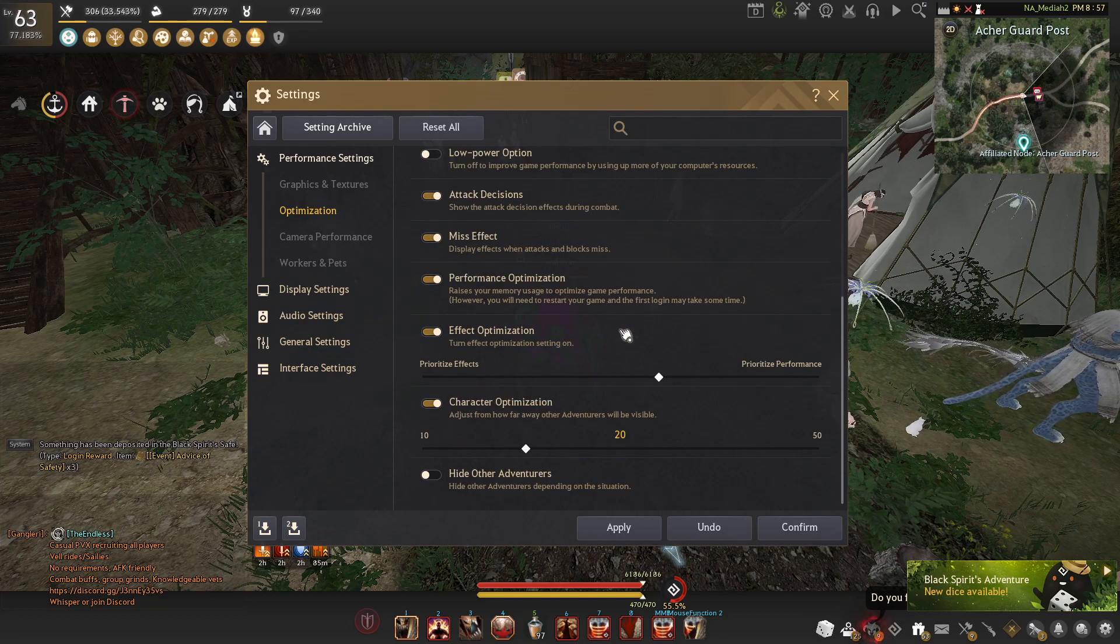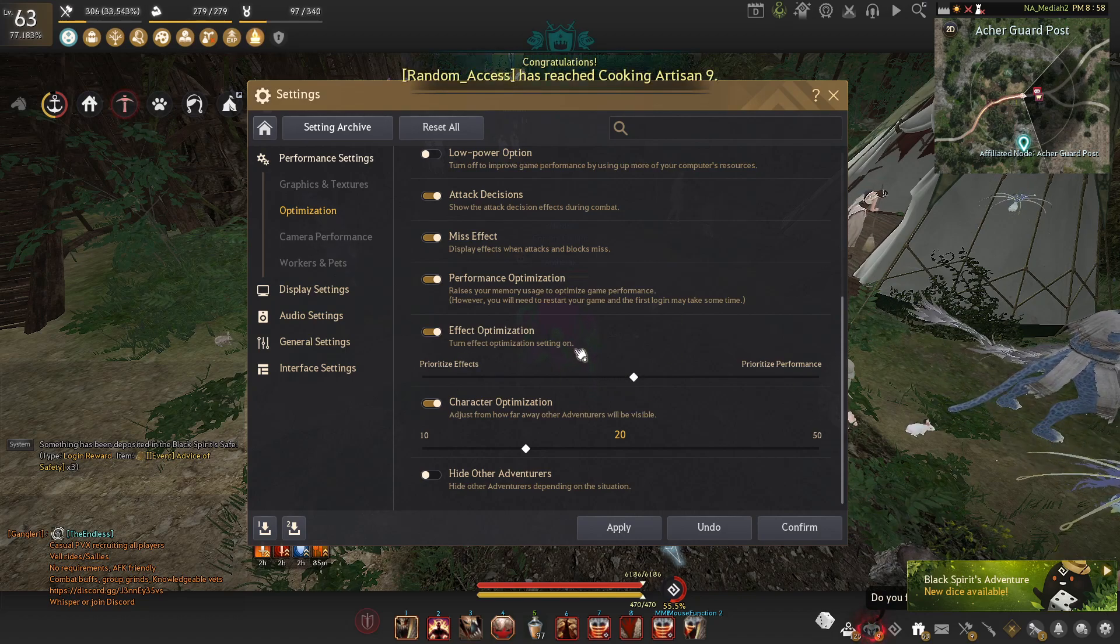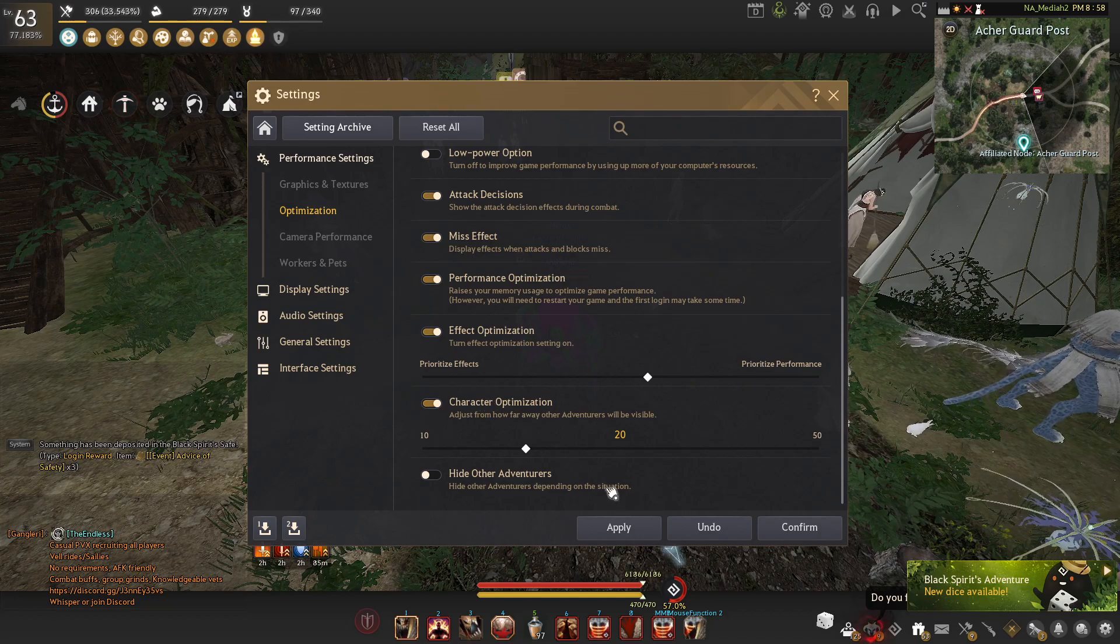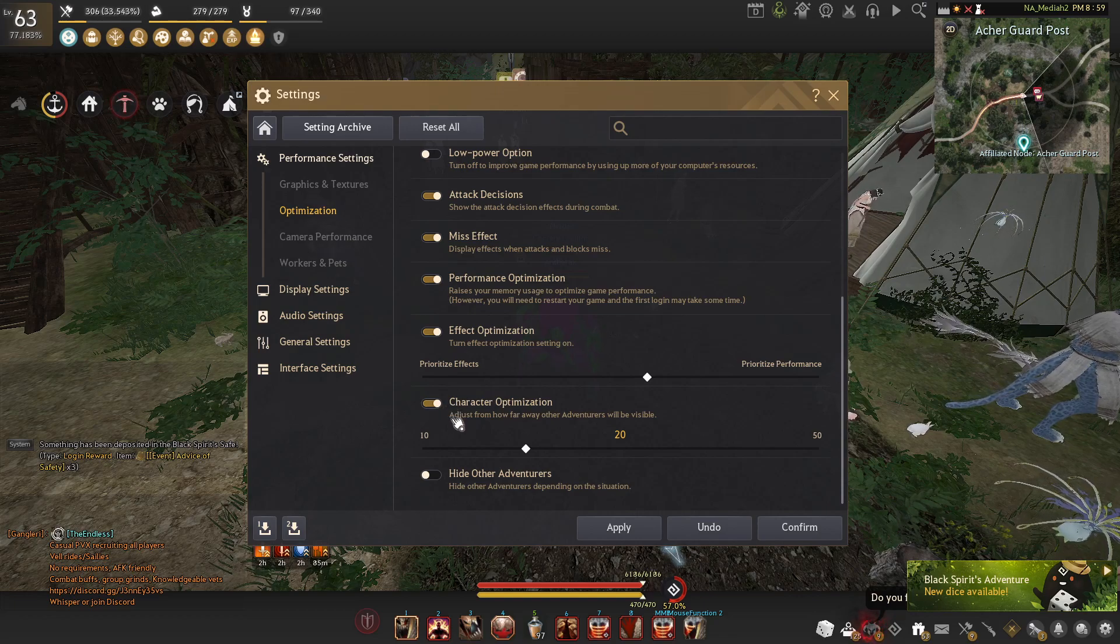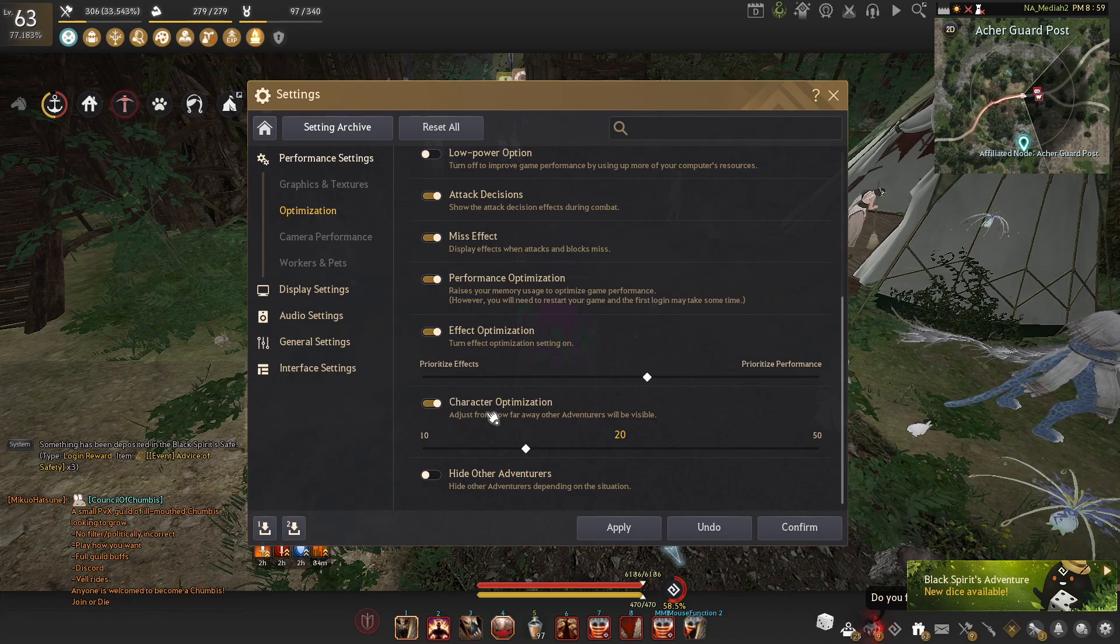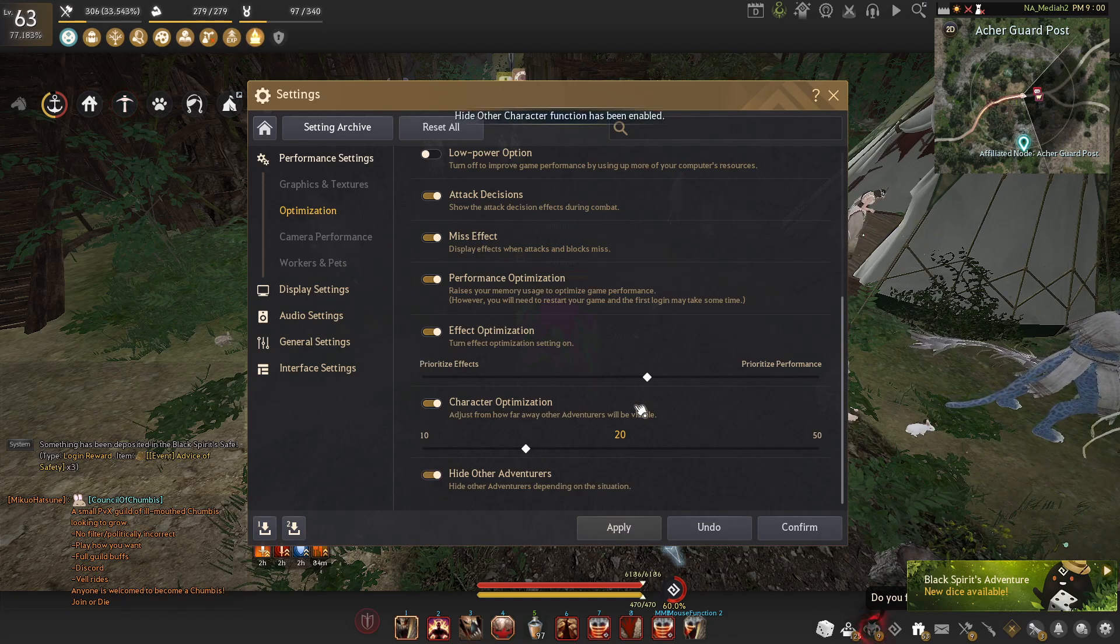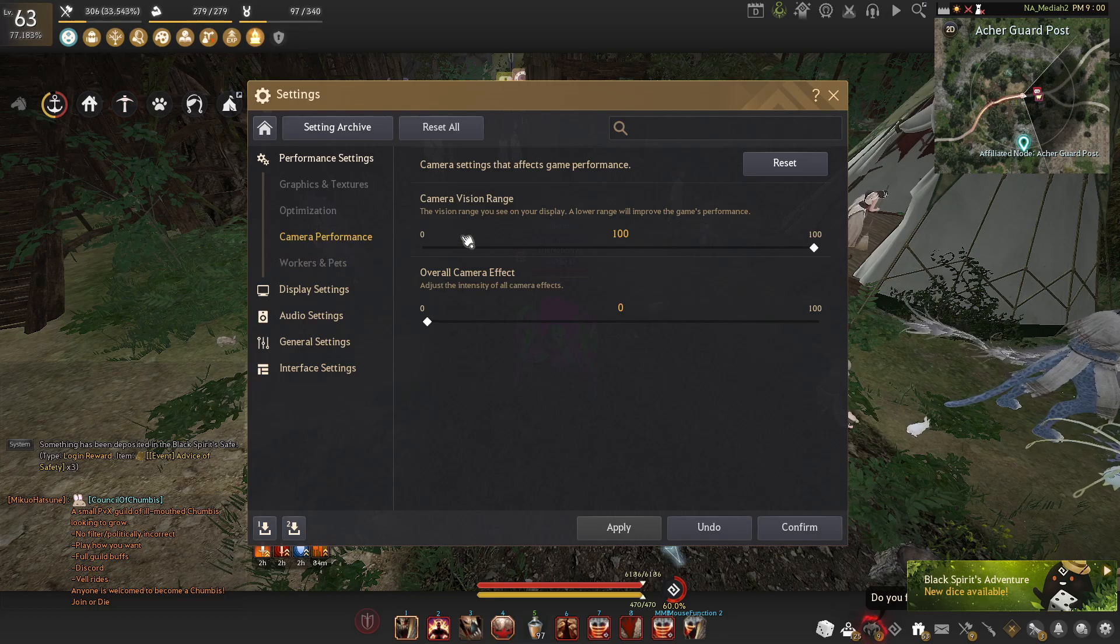I like having effect optimization on. If you put it around 40% towards performance or away from performance, everything will still load and it'll just get rid of the unnecessary things. The further you turn it towards performance, the less things will actually load. But if you have a really bad PC, you can put it all the way to performance. I wouldn't have this on. The only reason I do have this on is during war. There's a ton of people, so I like turning it down. Hide other adventures, you can turn off or on depending on how bad your PC is.